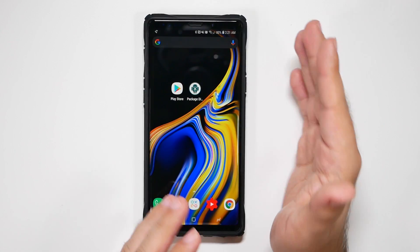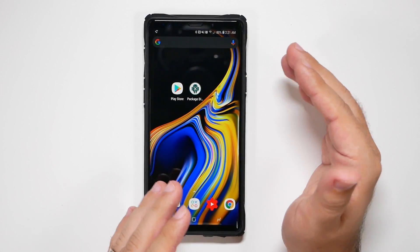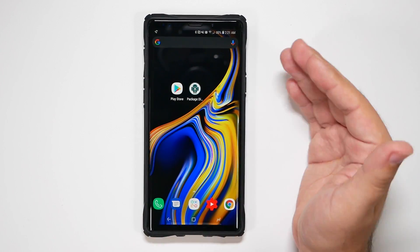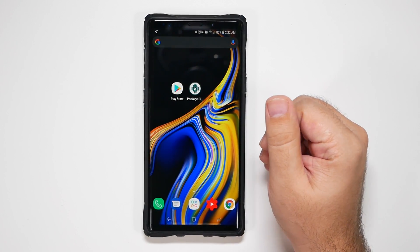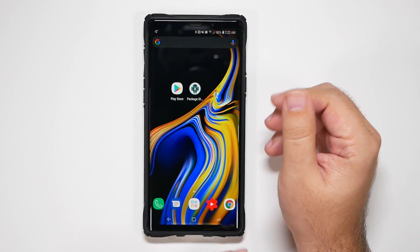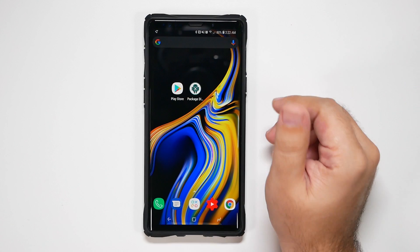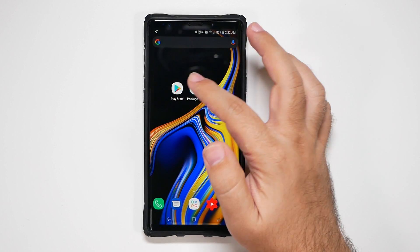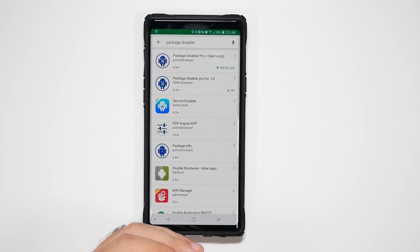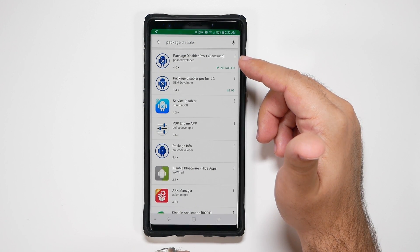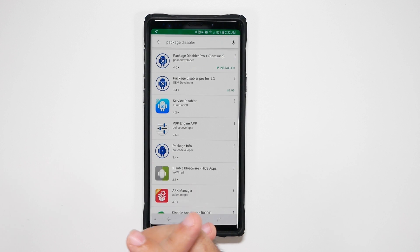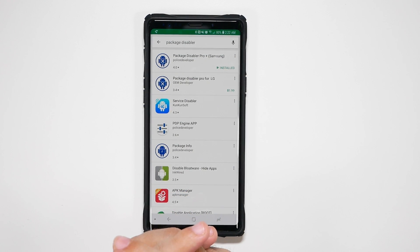Keep in mind that Samsung might push out an update eventually to do this if the backlash is pretty big, which I'm guessing it would be, but it could be a month or so. So just keep all this in mind. All you have to do is go to the Play Store and search for Package Disabler, then get Package Disabler Pro for Samsung. Again, this is $3.50.